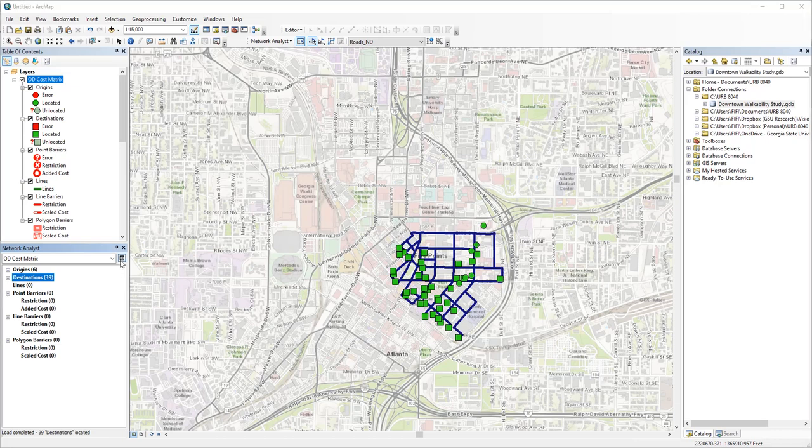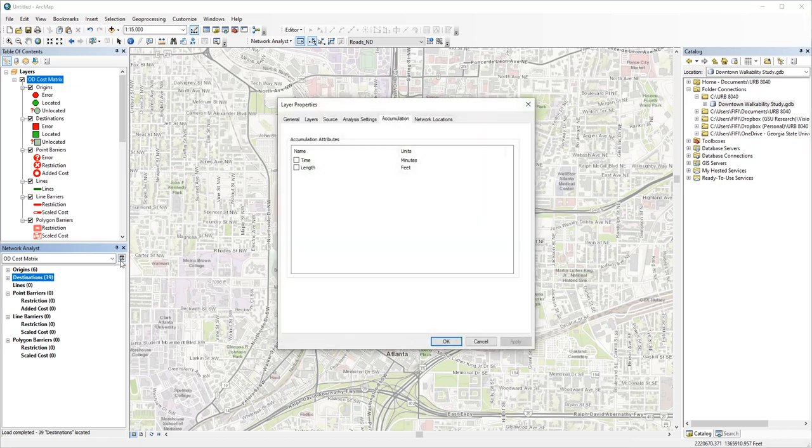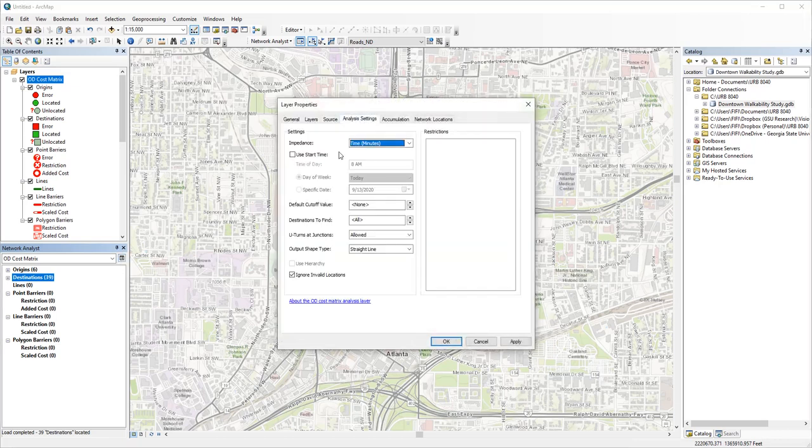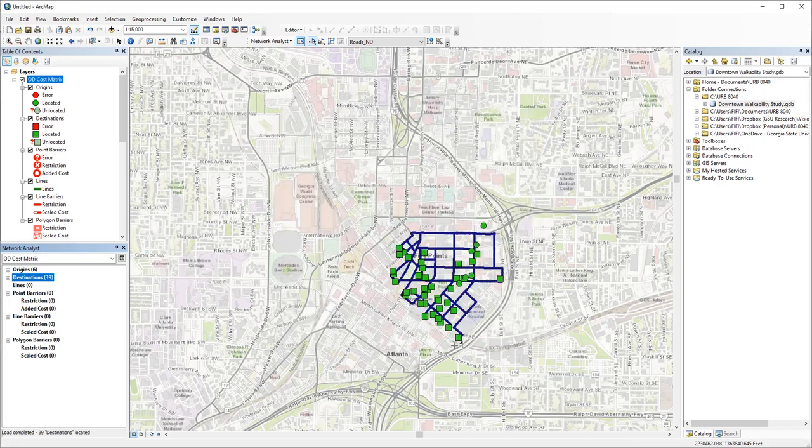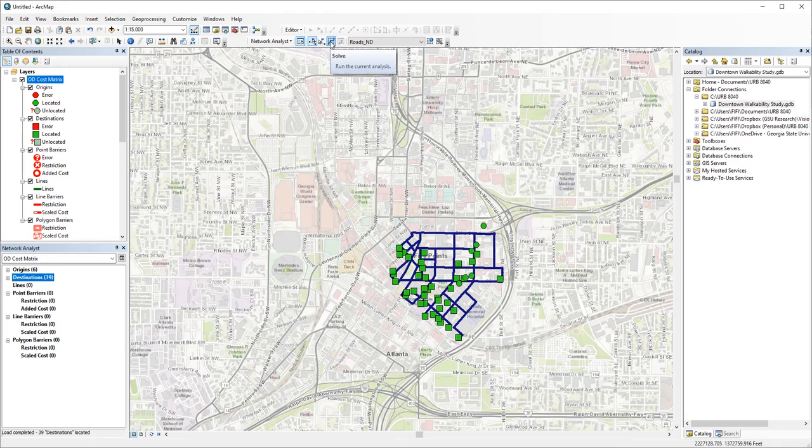Change settings as needed, and then click solve.